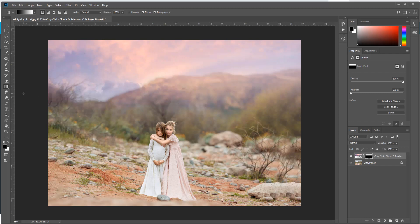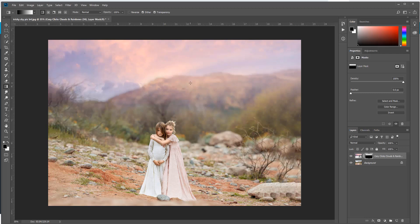But what happens here is the clouds are still covering these trees off to the side and also covering these mountains, because this is just a straight gradient, so it's a little trickier here.